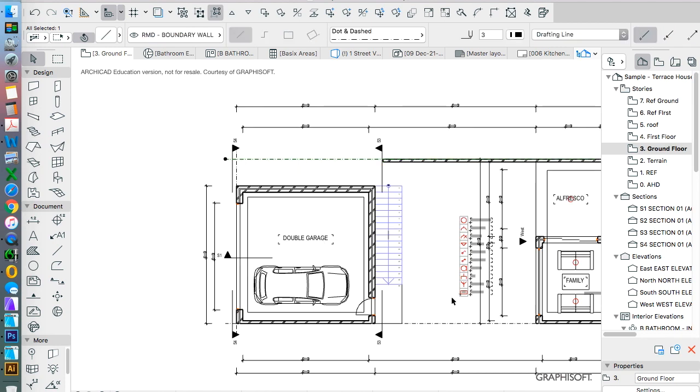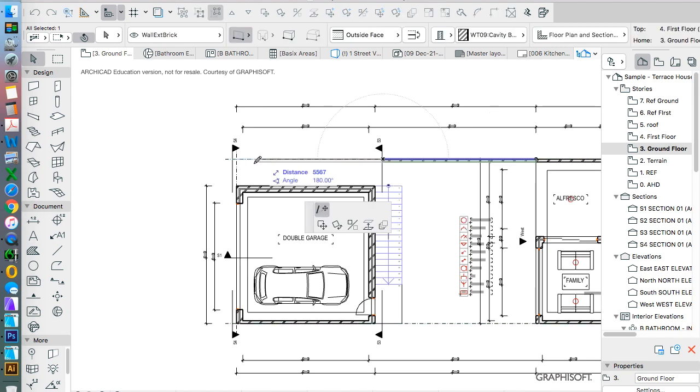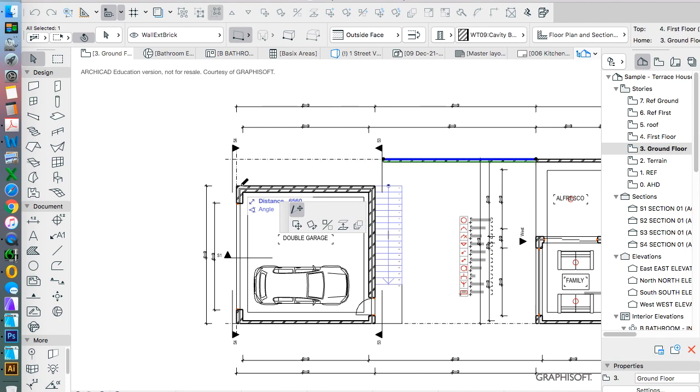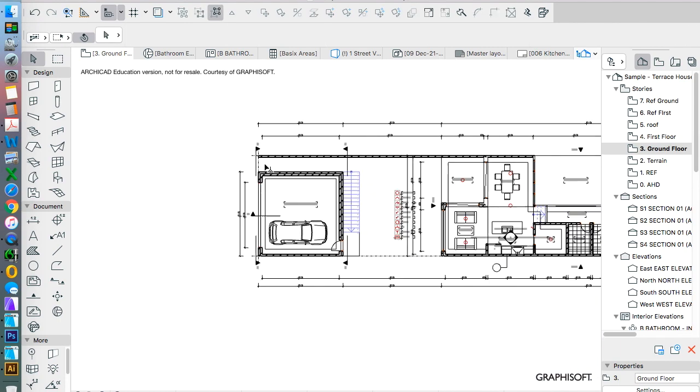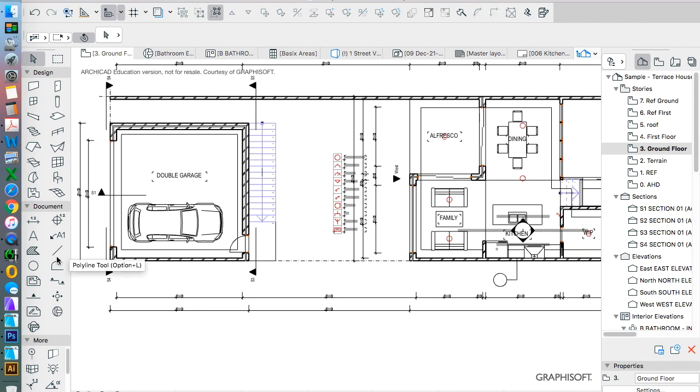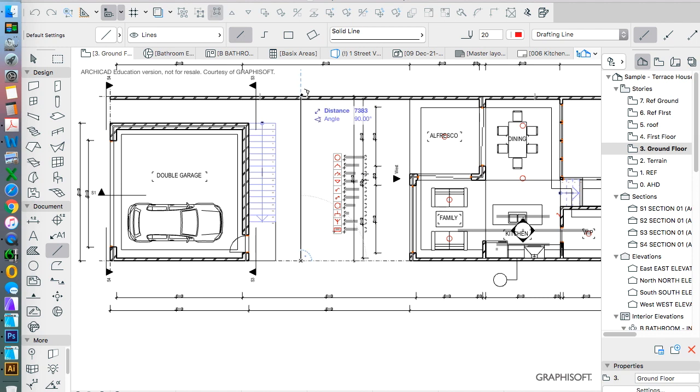This boundary is showing the division between the sites and so we just want to make sure that whatever happens here is going to be able to be duplicated. If we measure this, you see it's a sort of a strange number.